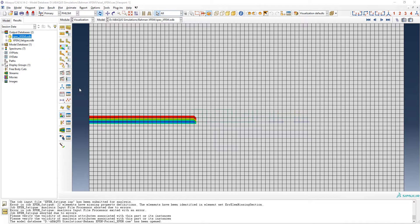Hello guys, I hope you are doing fine and having a great time. Today I want to make a video about XFEM fatigue crack propagation using the direct cyclic approach. I have developed this model by asking other people, discussing it, and finalizing it through the help of others — this is what I developed for myself.